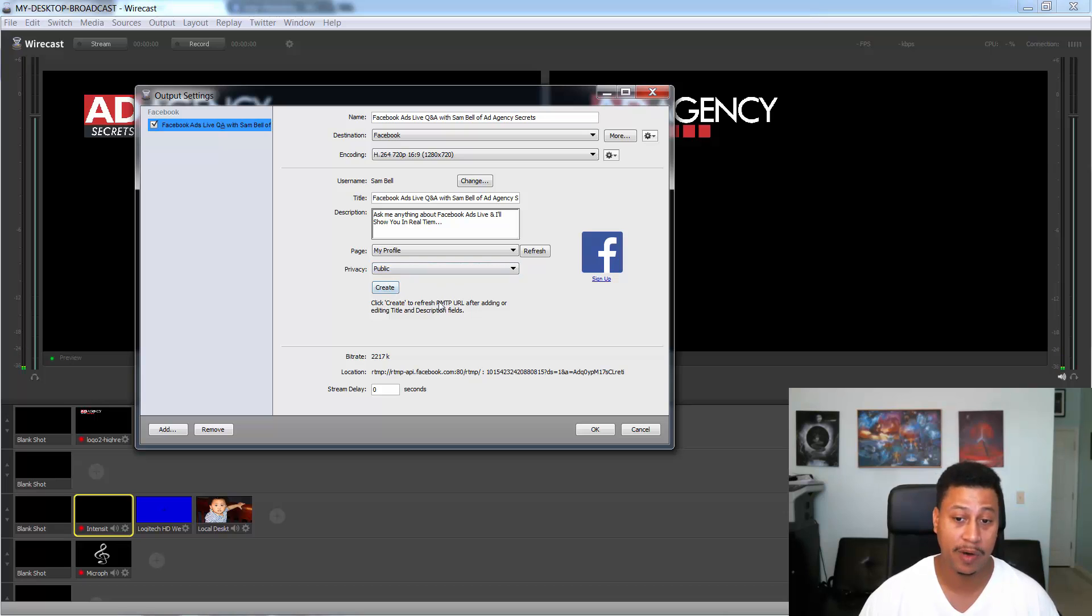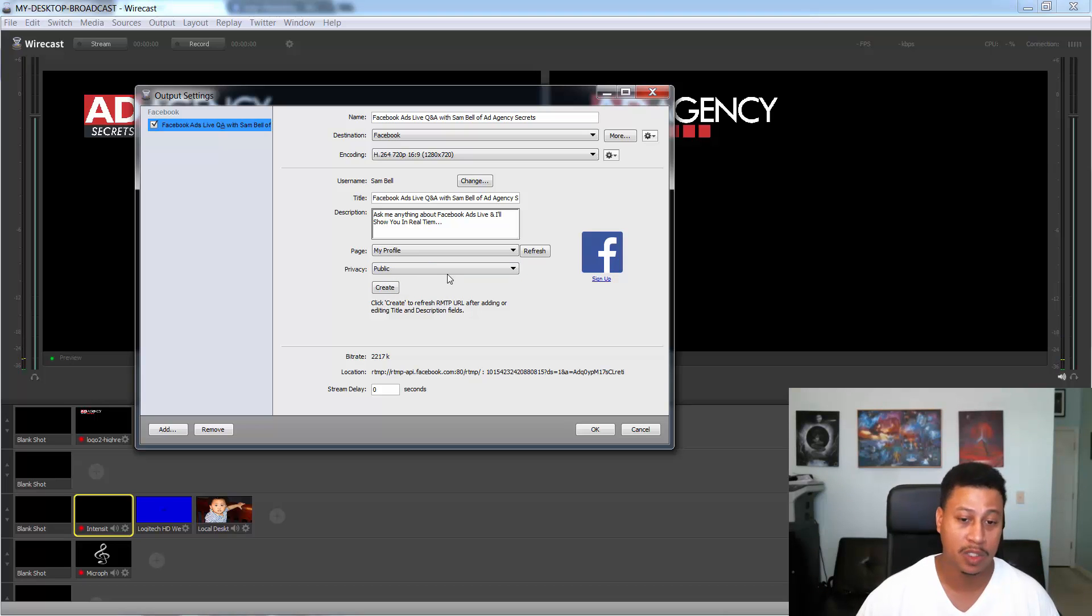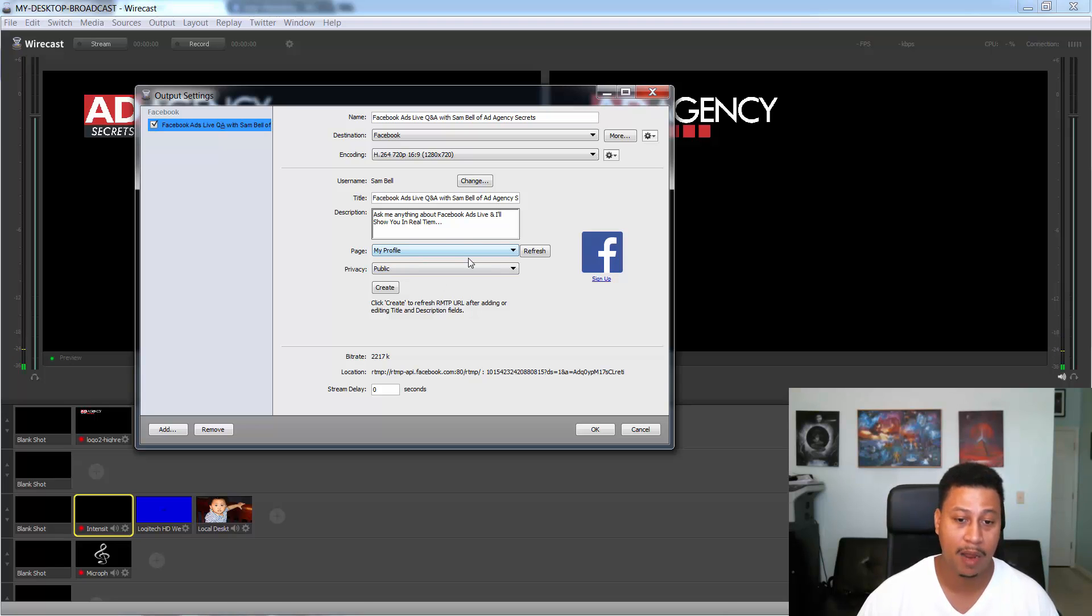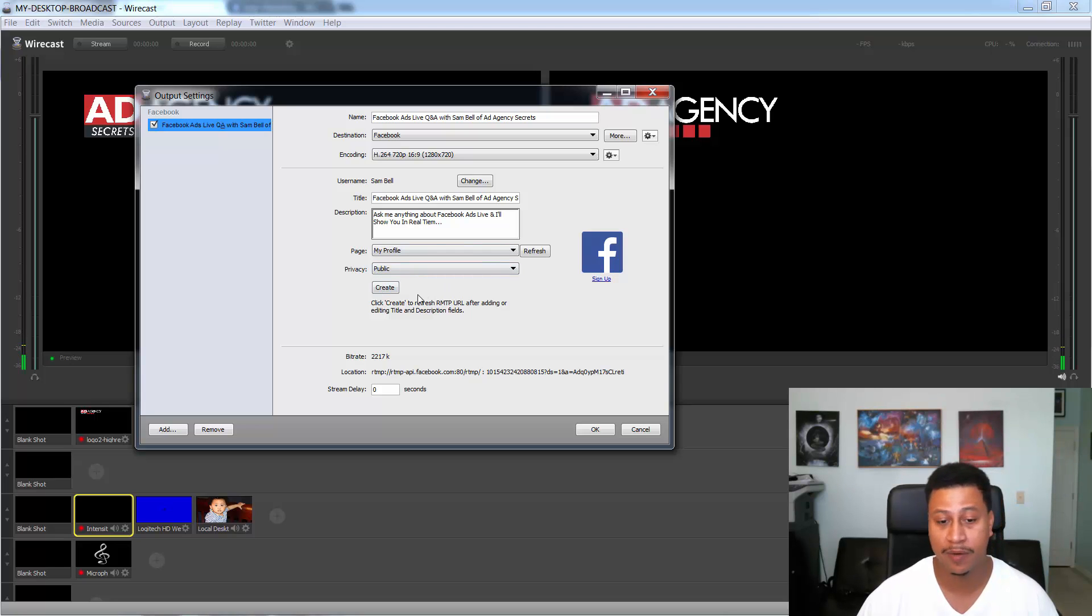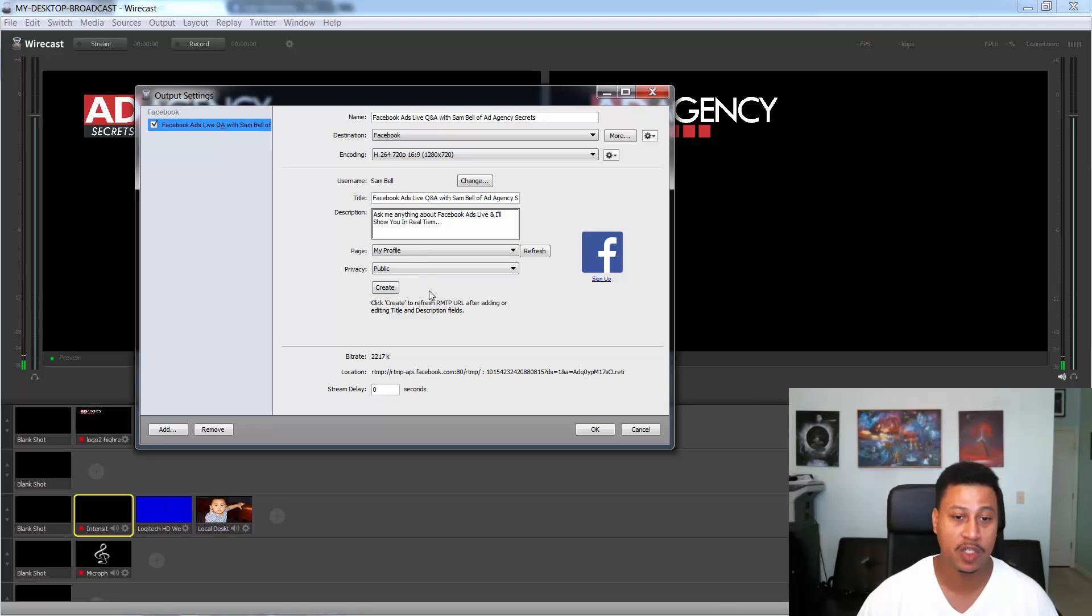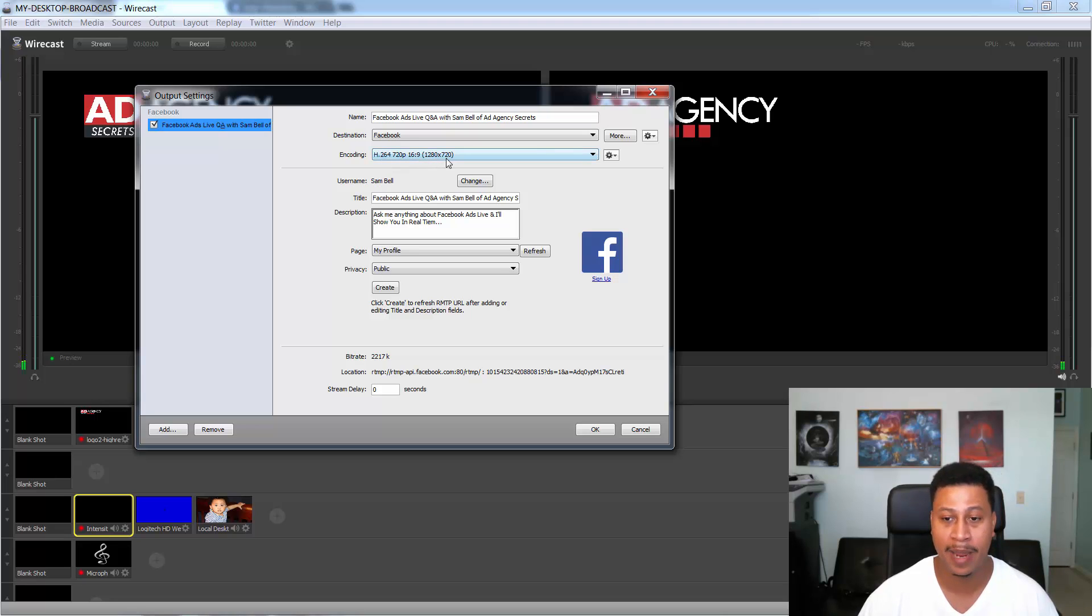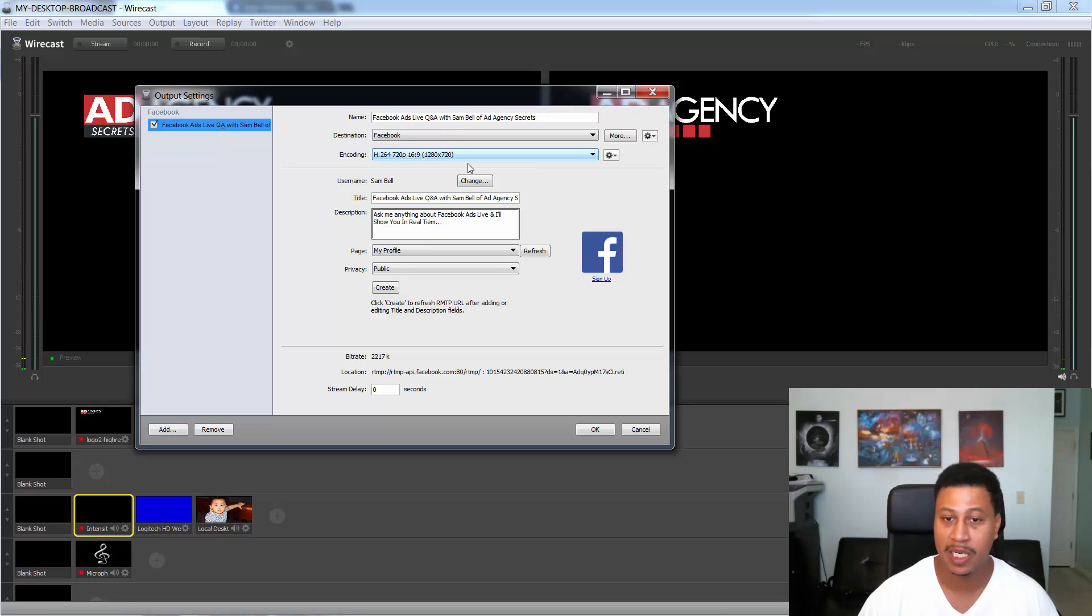Alright. So, and then once I clicked on create, then it automatically would start streaming based on my selection. So I chose a profile here, public and basically anyone who was my friends or anyone that was associated with me, it automatically streamed. And you can see the encoding here, 16 by nine and it automatically streamed in 1280 by 720, HD.